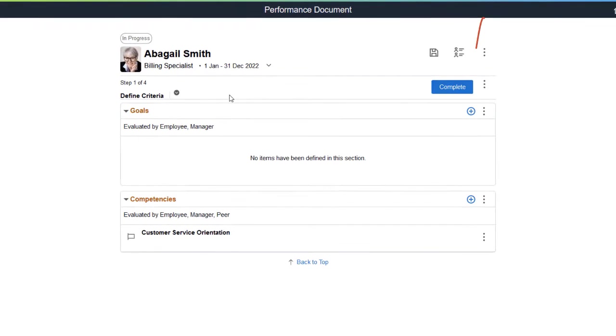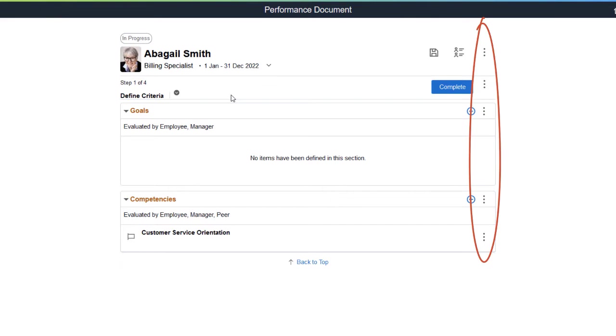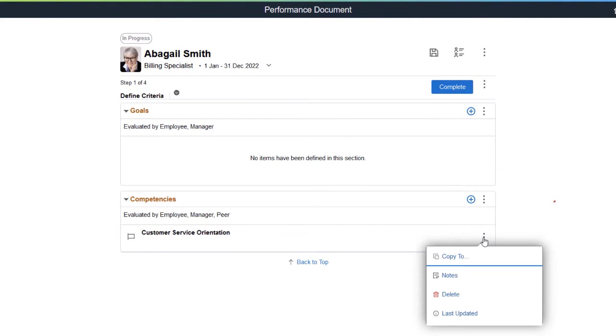The More Actions menu appears in different locations to provide actions relevant to the document, step, section, and item. For example, you can perform these actions for the competency.